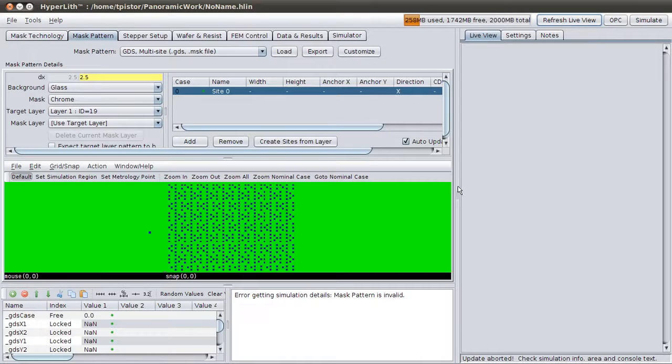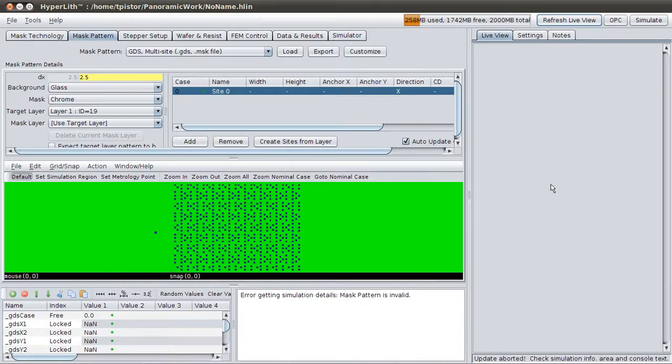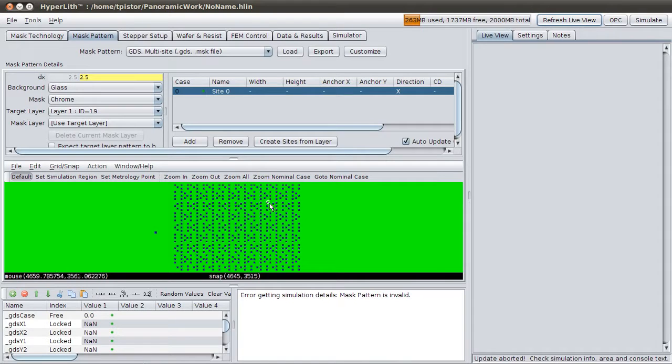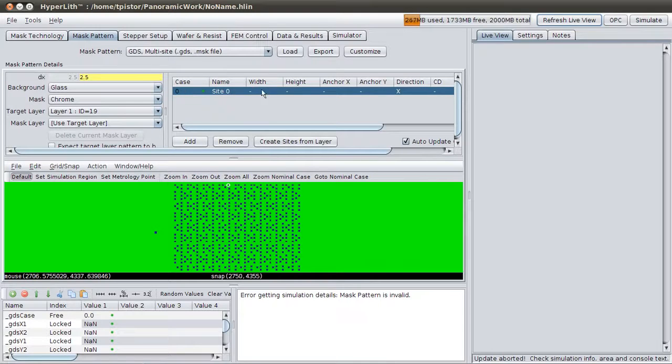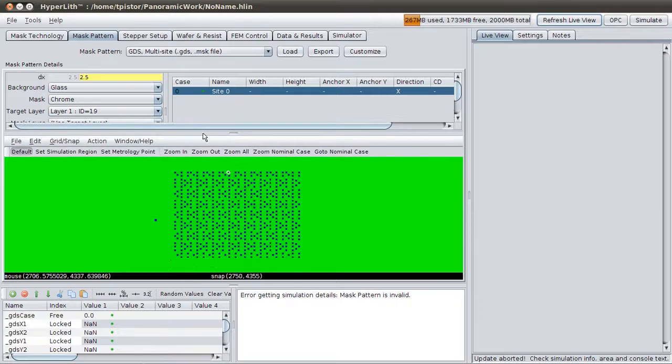And so our mass pattern is here. Now it's complaining that the mass pattern is invalid because we haven't defined a simulation region. Here we have sites. Each line is a different site. So we'll define a simulation region.